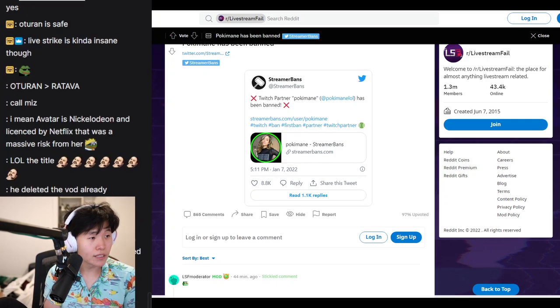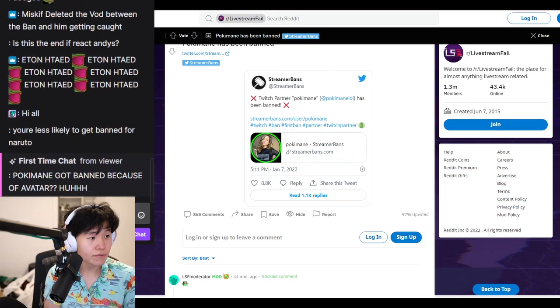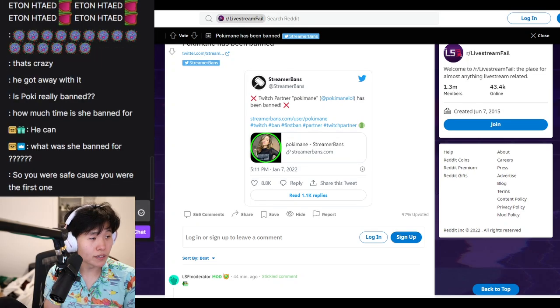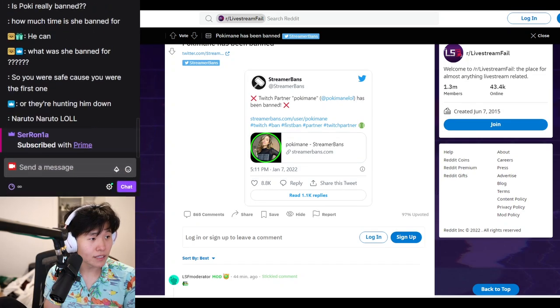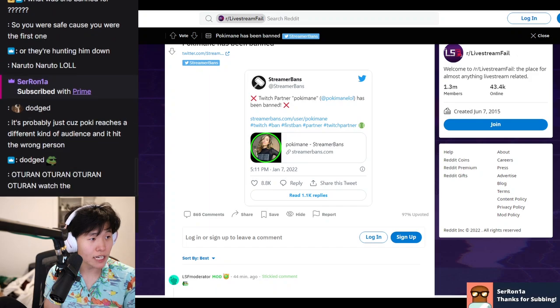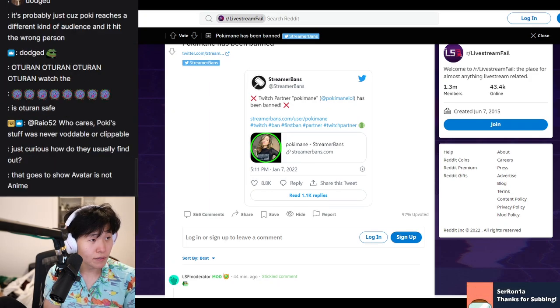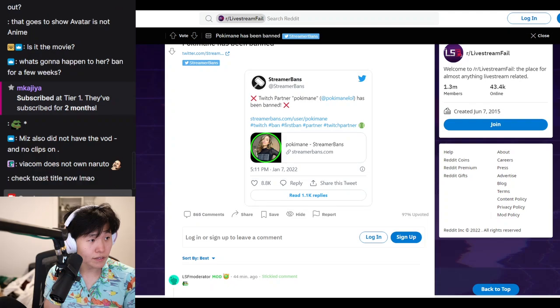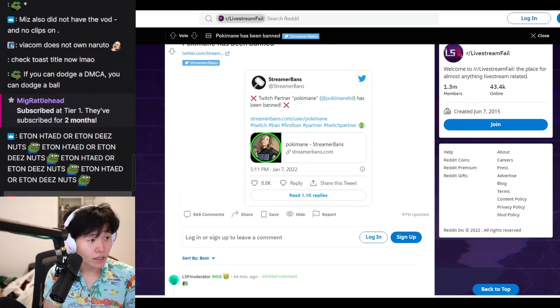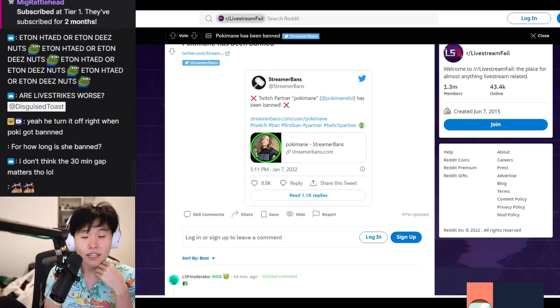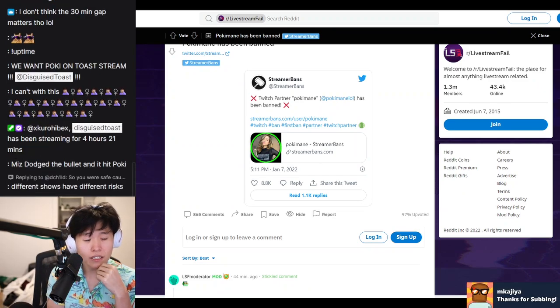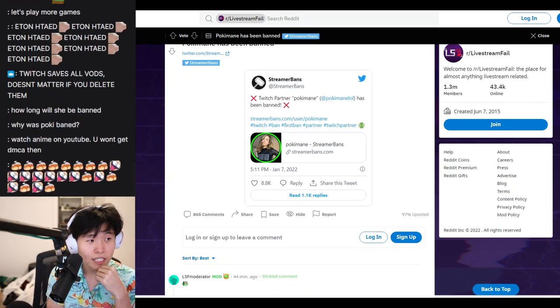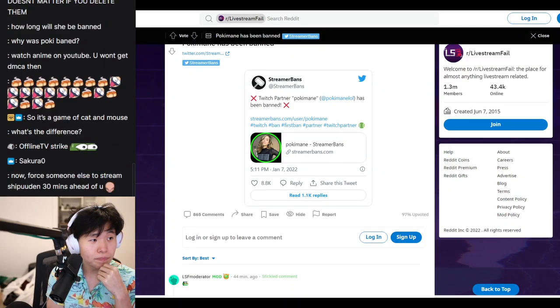Yeah, it's a live strike. There's a difference between an offline strike and a live strike. Poki got a live strike. Will Mizkif get an offline strike? Probably not if he covered his tracks, but we don't know for sure.